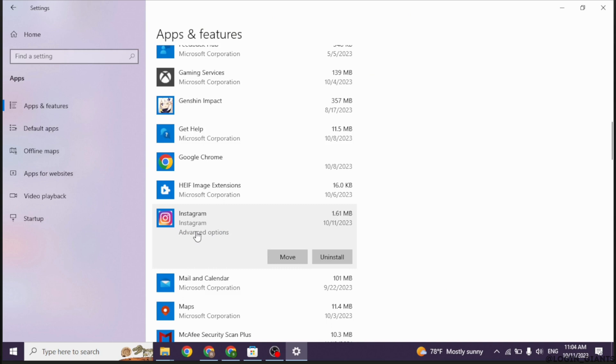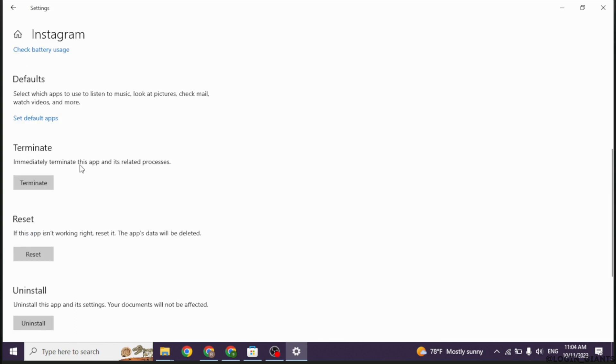Click on it, you'll see the option of advanced options. Click on that option. Now scroll down, you'll see the option of terminate. Click on it.